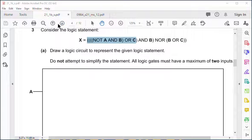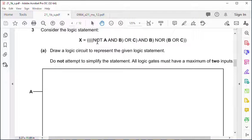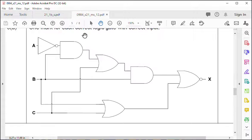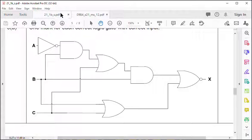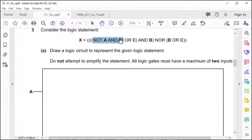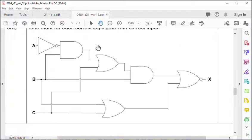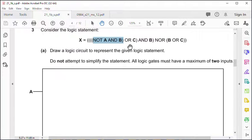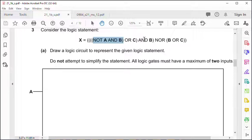Question number three is a logic gate, relatively complex. Let's look at the brackets. We have NOT A AND B first, so here's our NOT A AND B. Then we have NOT A AND B OR C, so we add the OR C coming down to here.